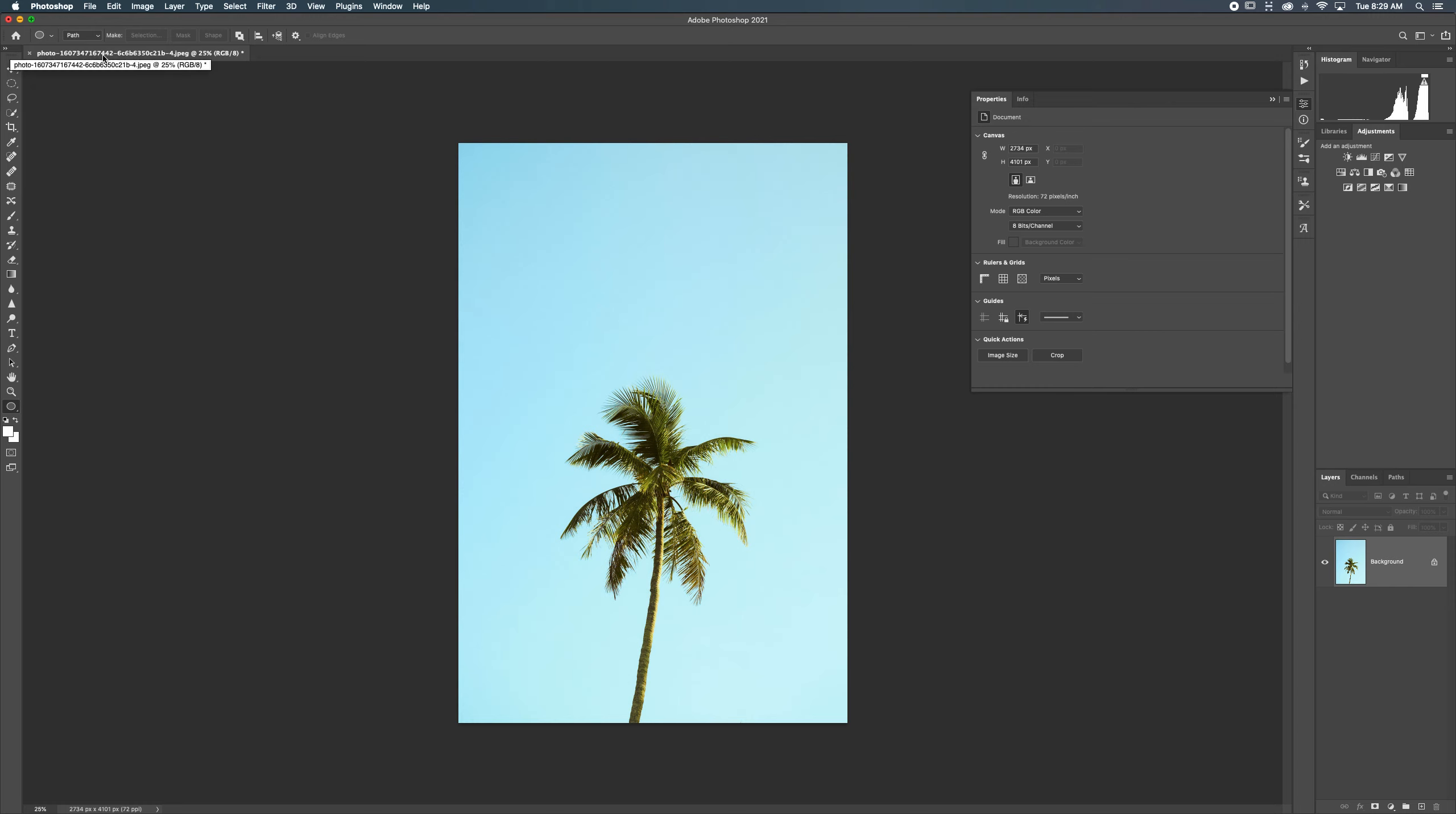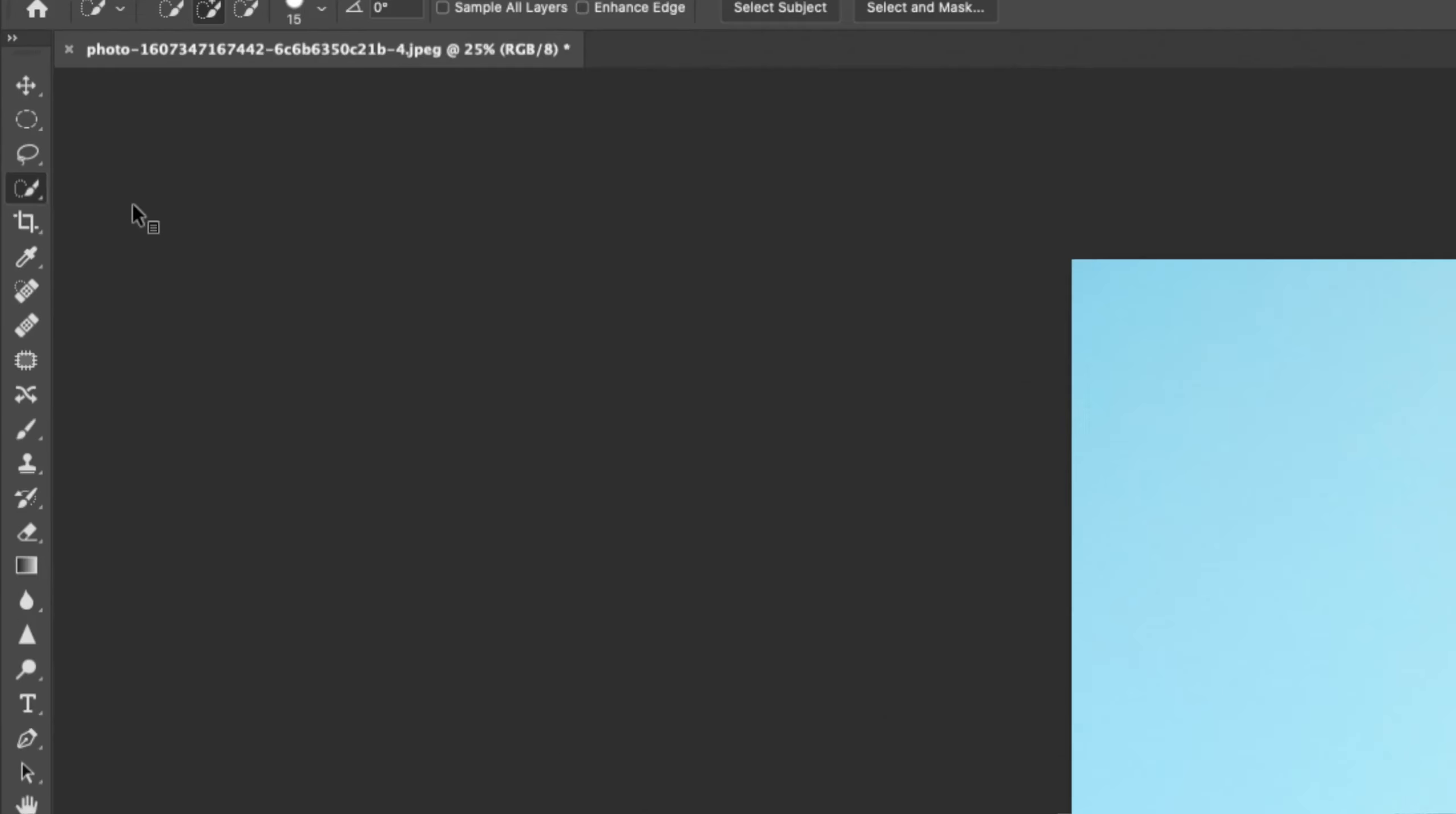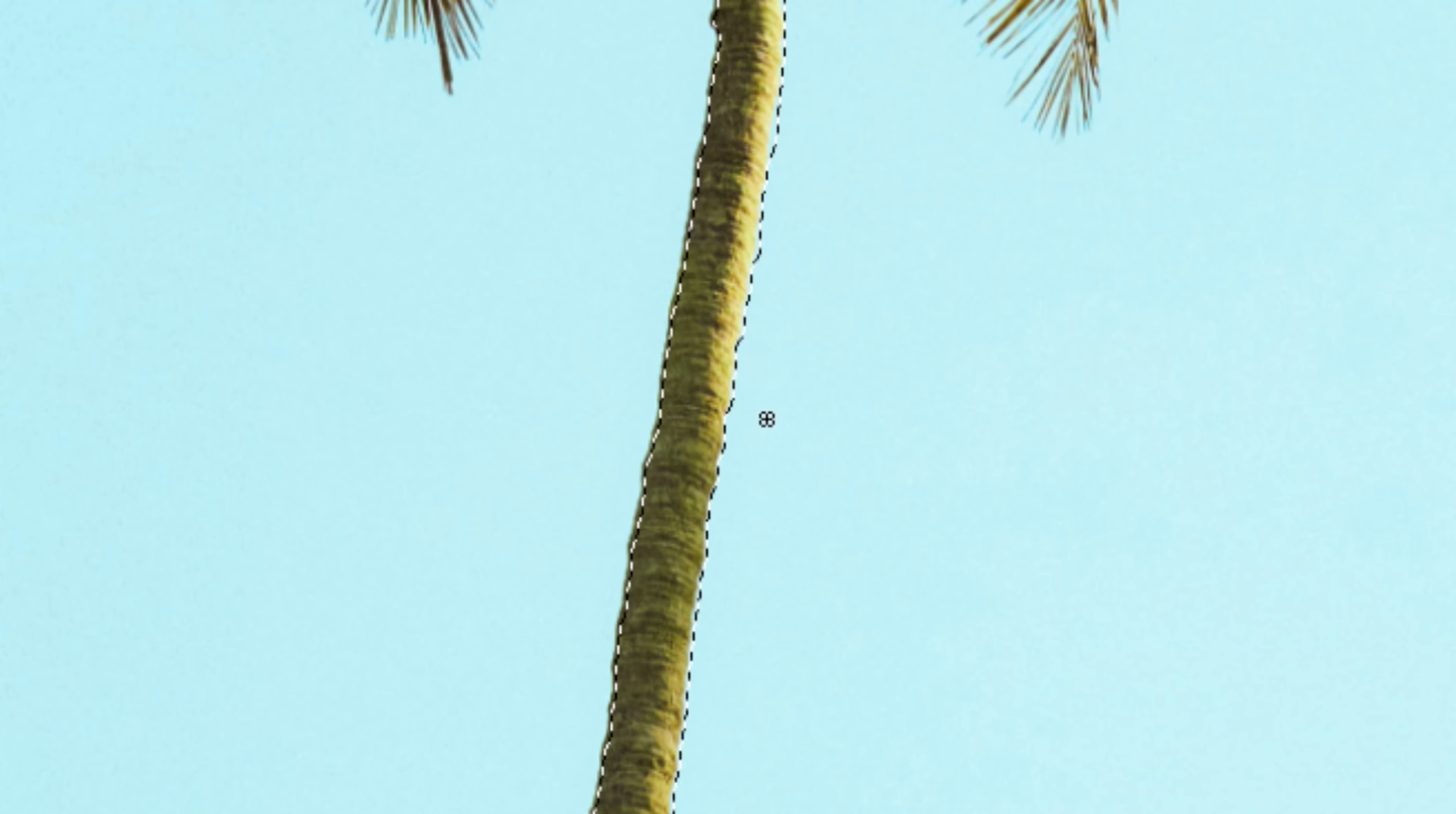And last but not least, we're going to use selection tools to create a path. If I go up to my selection tool, my favorite is W. We can use object or quick select. Let's try quick select. Yeah. Let's try quick select here. I'm going to go to the base here of the tree and I'm just going to select that and you'll see those ants marching.